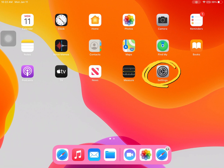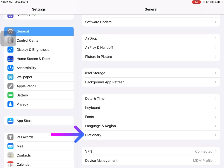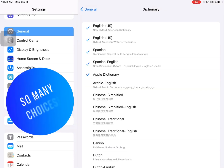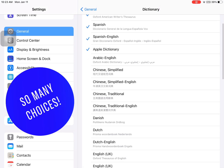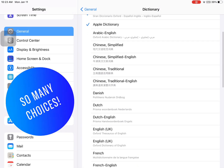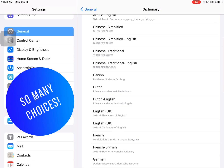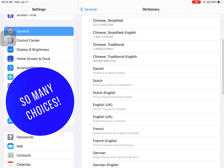To choose which dictionaries to activate, visit your settings menu and select dictionary. You can see that I have chosen several different dictionaries on my iPad, and you can also choose from many languages to make available.